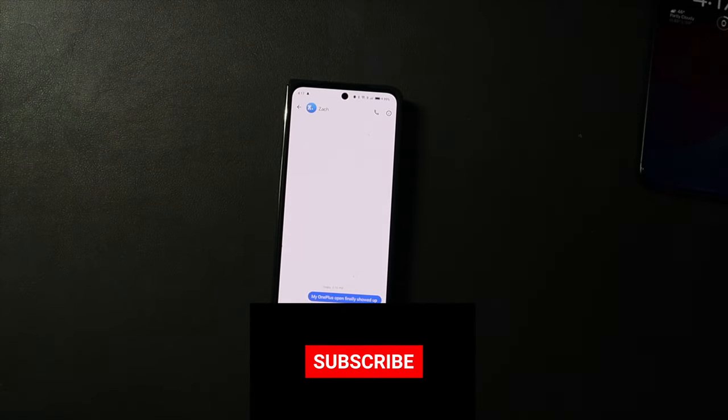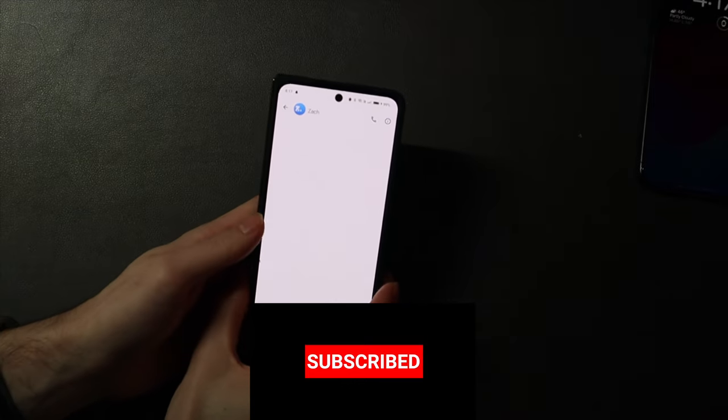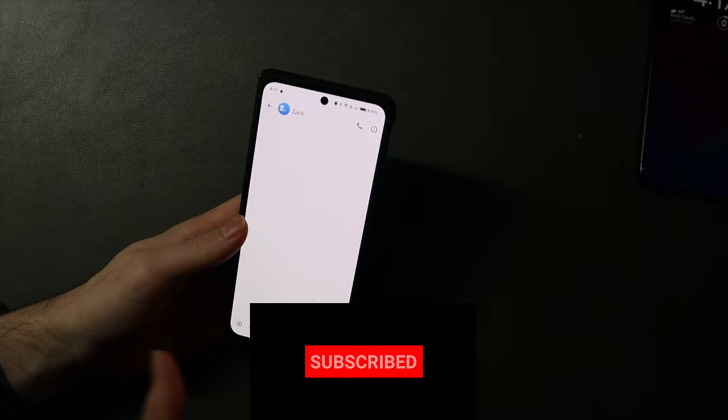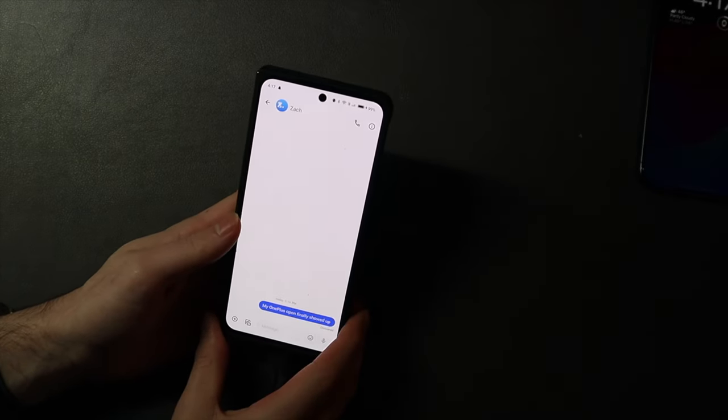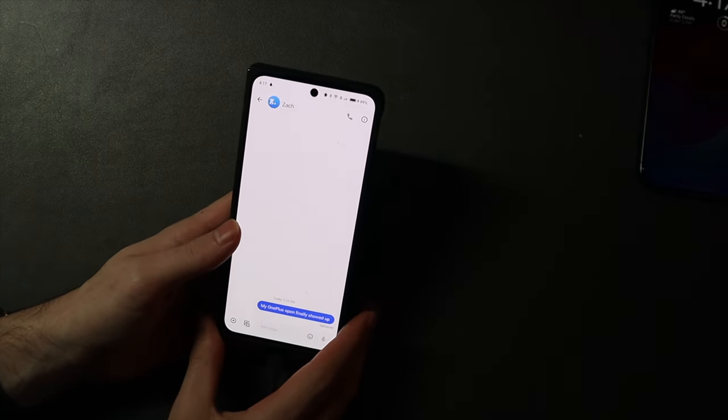Good afternoon, Colin here with TechOut, and another update on Beeper. They have somewhat been able to fix the Beeper Mini app now here on Android.